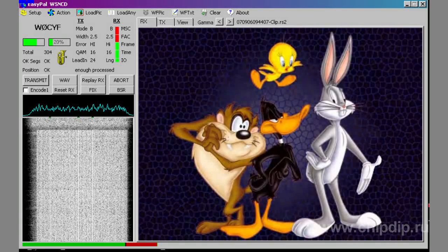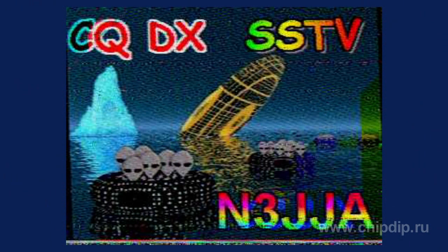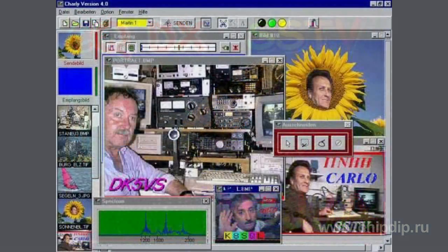SSTV is not a digital mode similar to RTTY. This is an analog system, just like single sideband modulation. SSTV uses frequency modulation. Different audio frequencies are assigned to each different value of brightness of the image component. The process of transmitting brightness values for each color component